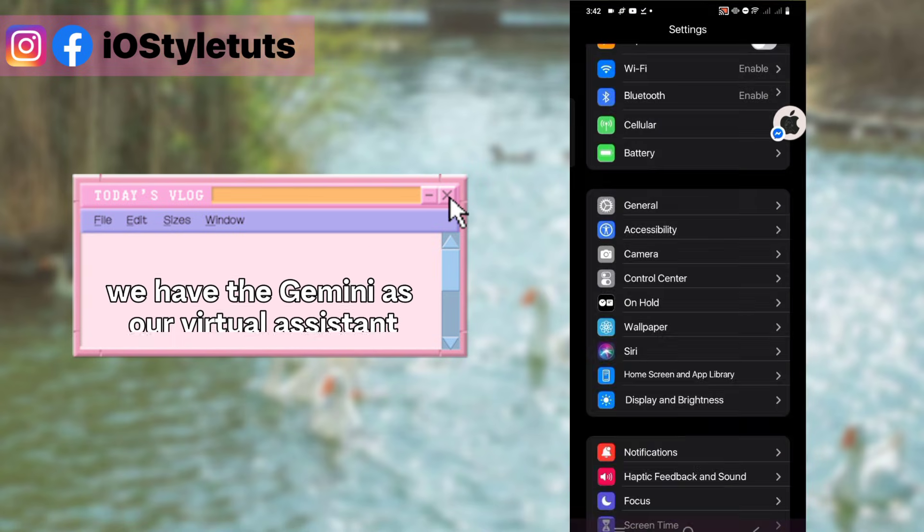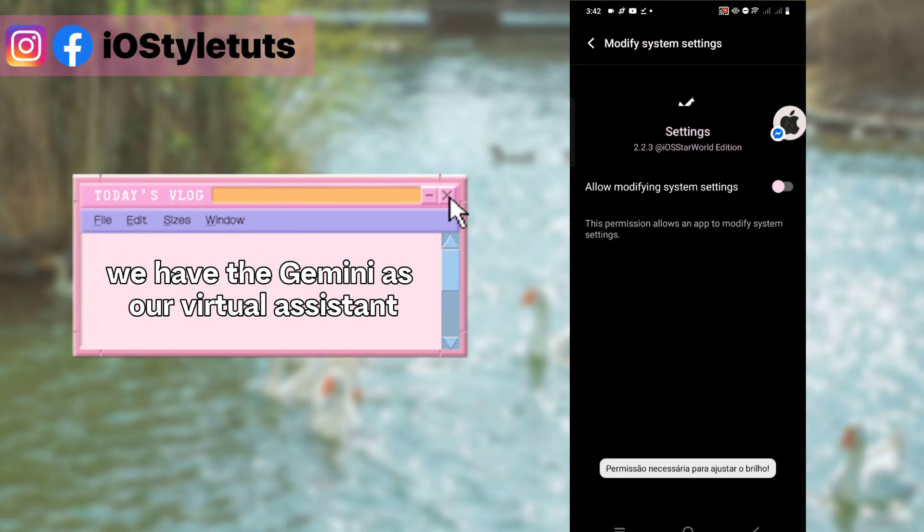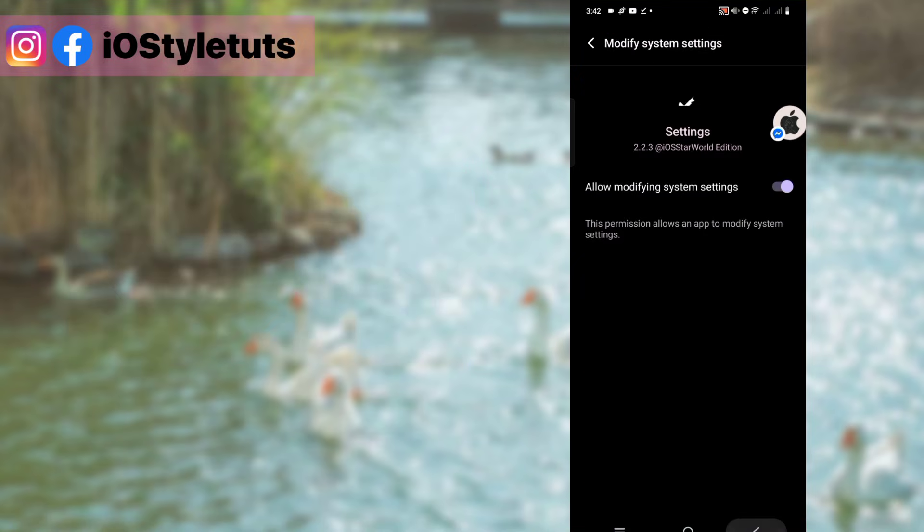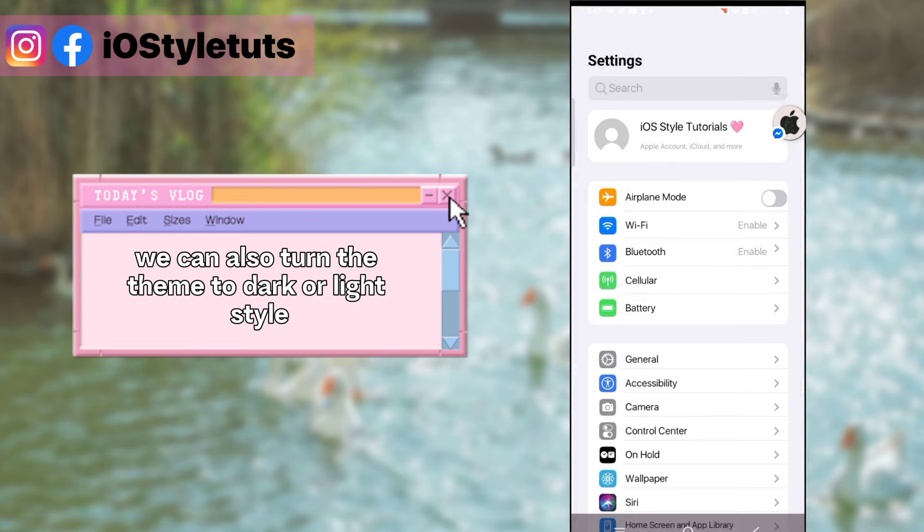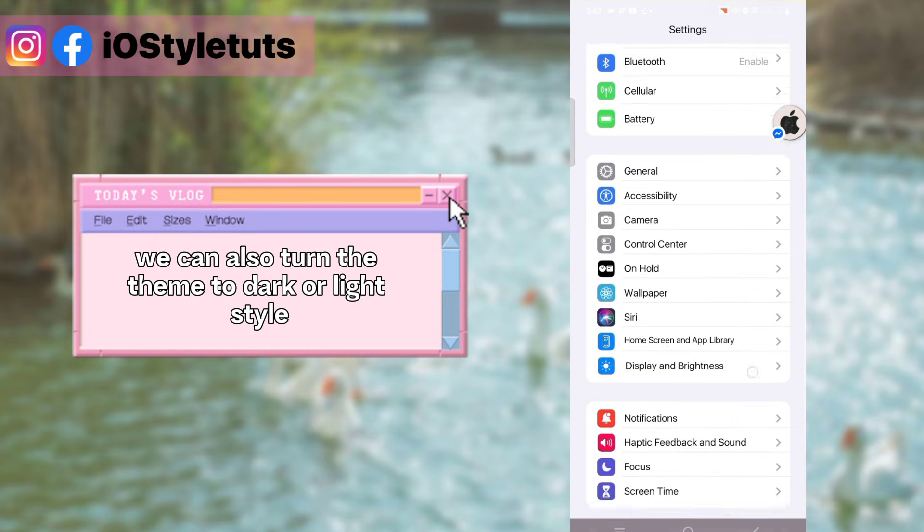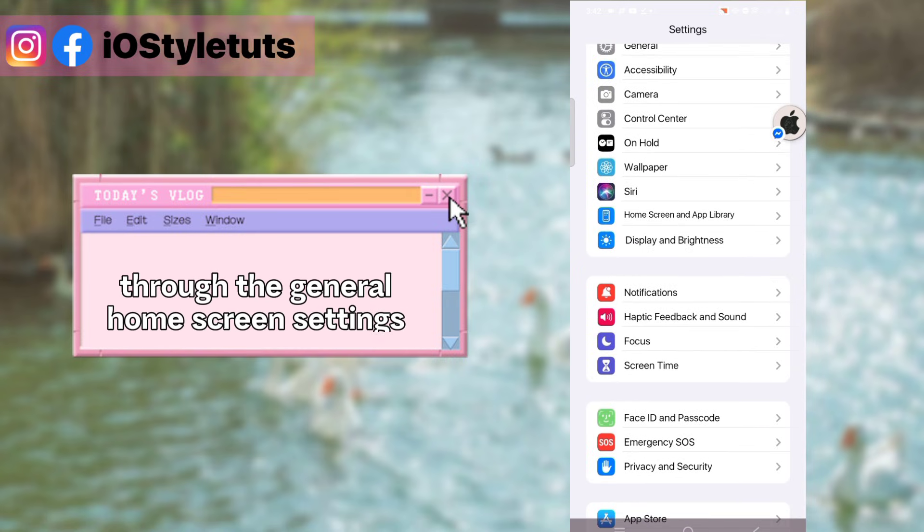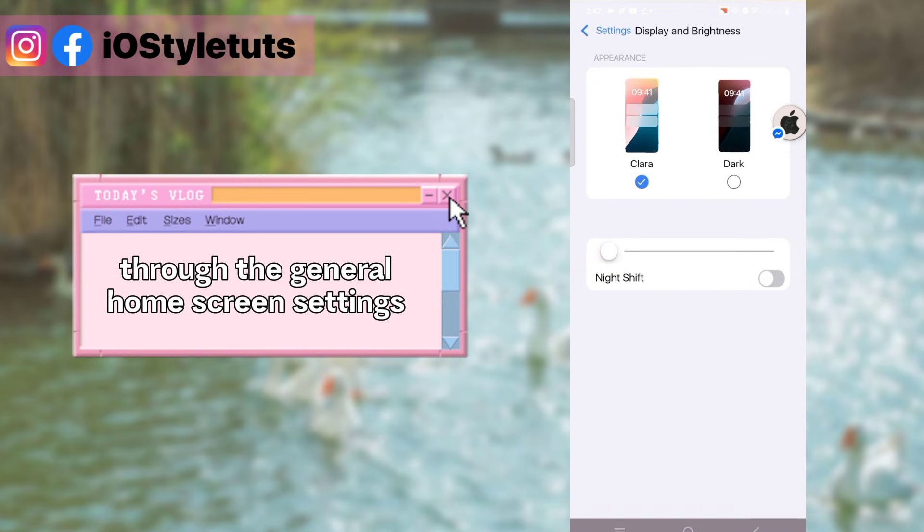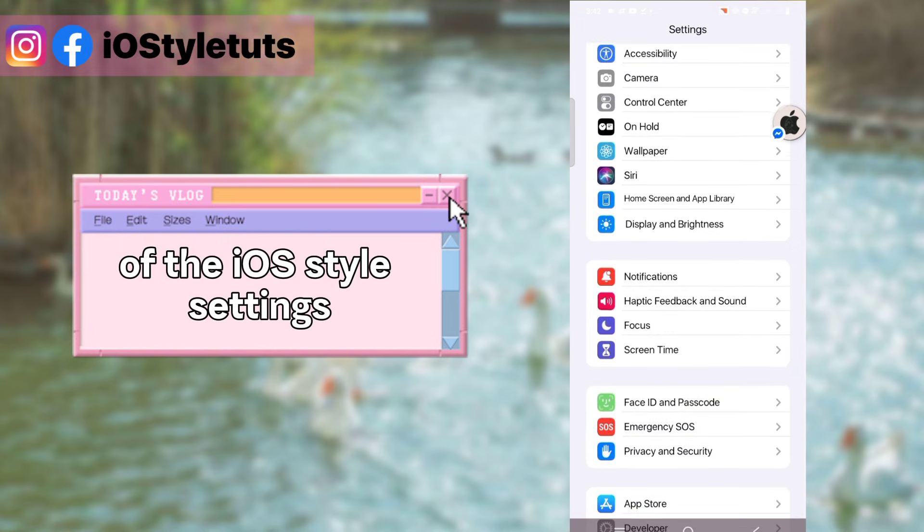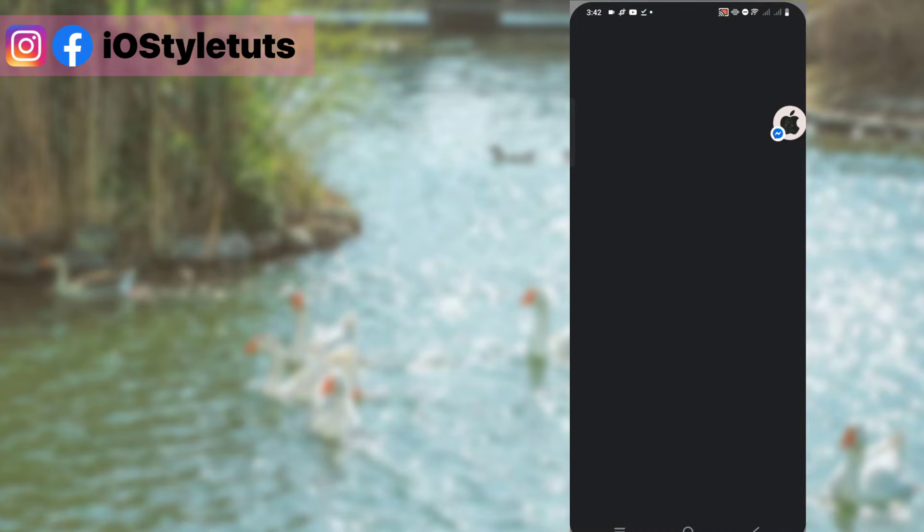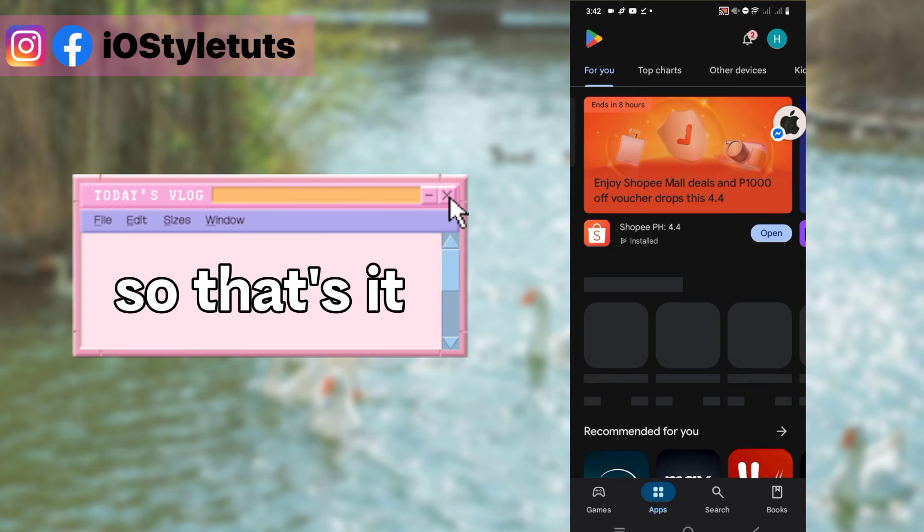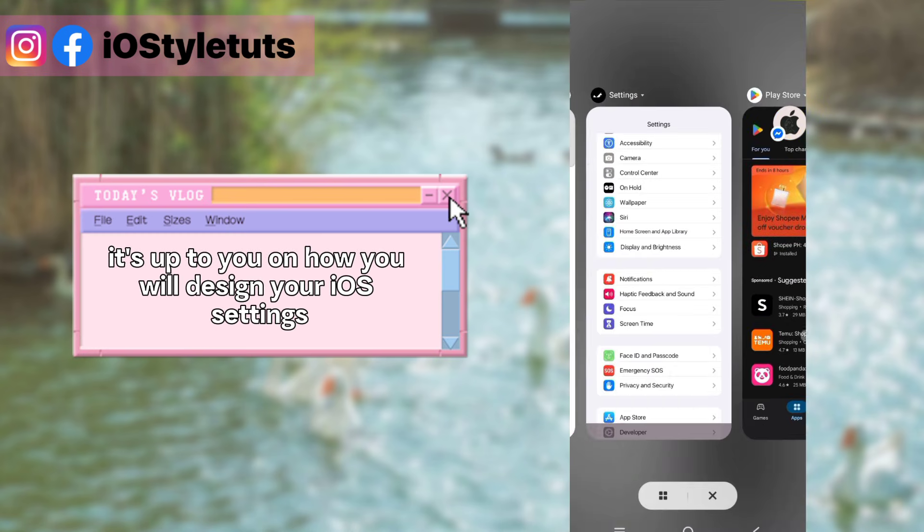You can also turn the theme to dark or light style through the general home screen settings of the iOS style settings. So that's it, it's up to you on how you will design your iOS settings.